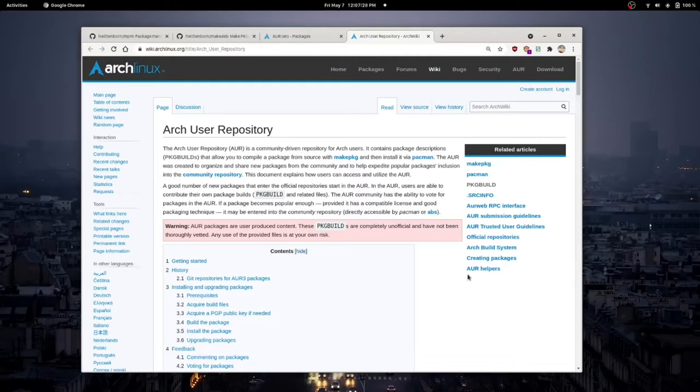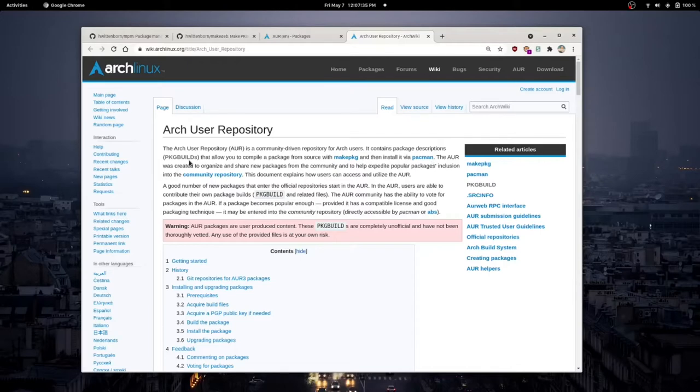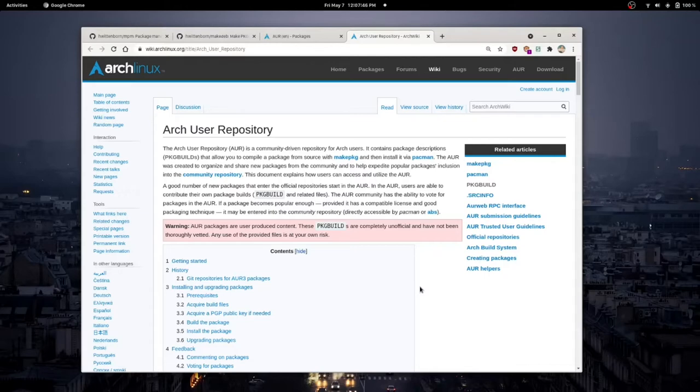So the Arch user repository is a community-driven repository for Arch users. It contains package descriptions, package builds, that allow you to compile a package from source with make package and then install it via Pacman. Pacman, or package manager, is the package manager on Arch Linux.